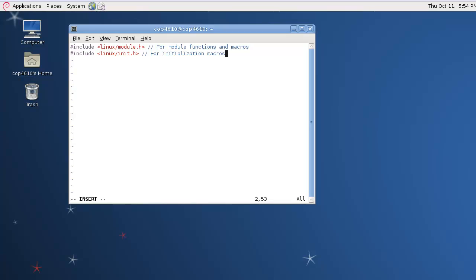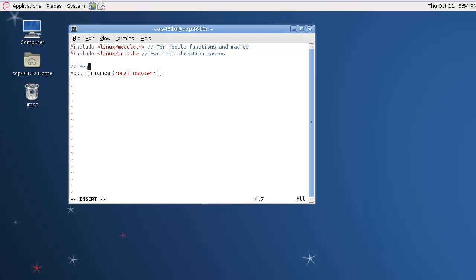We also have to declare the license that our kernel module will be distributed under. It doesn't really matter what you put here as far as compilation goes. You can put whatever you like. We're going to go ahead and put dualbsd.gpl. We use this macro and if you don't have that here it won't compile, so you do have to have something.